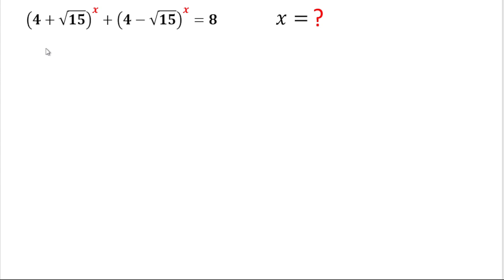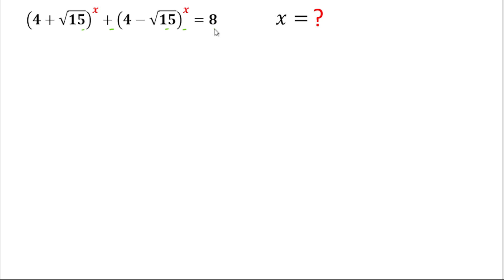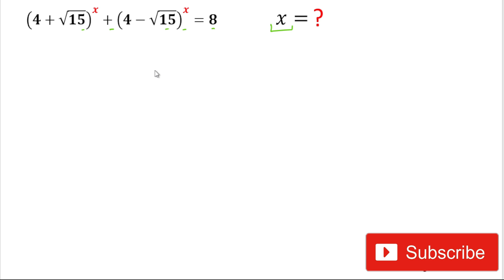Hello friends, welcome back again. Today in this video we'll solve this algebraic expression. The problem is: (4 + √15)^x + (4 − √15)^x = 8, and we'll have to find the value of x.